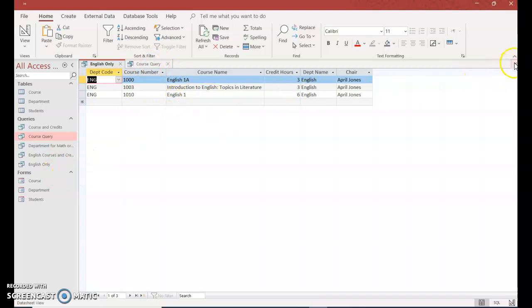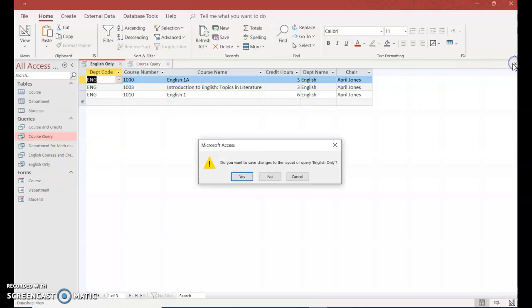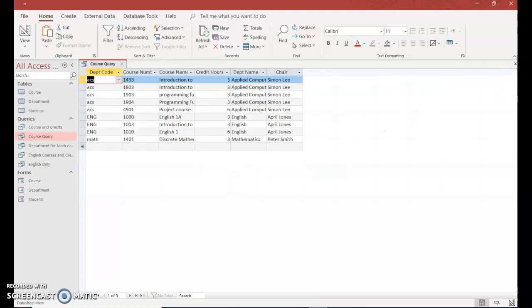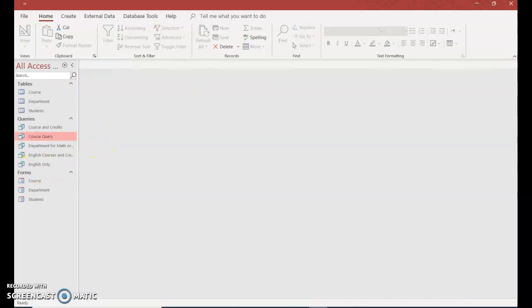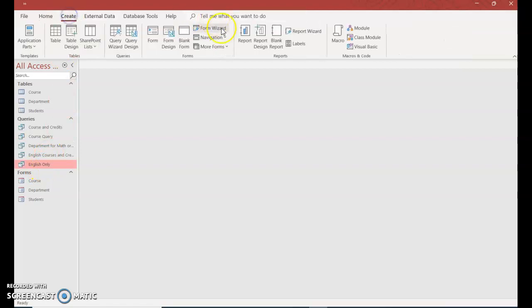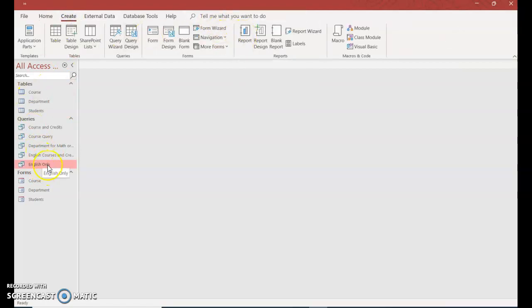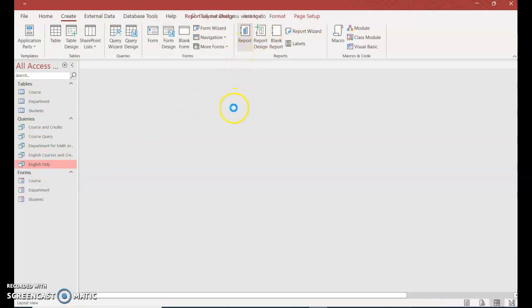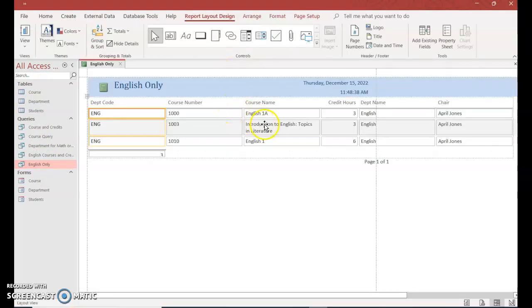So I'm going to close out of here. I made changes so I'm going to say yes. Close out of courses query. I'm just going to click English only once so that when I go to create and select report, it's going to create a report based on the one that I have selected. And there it is.